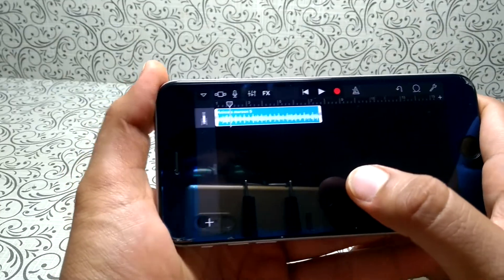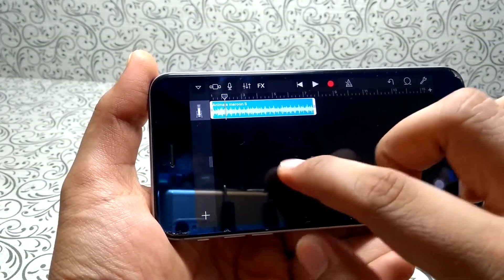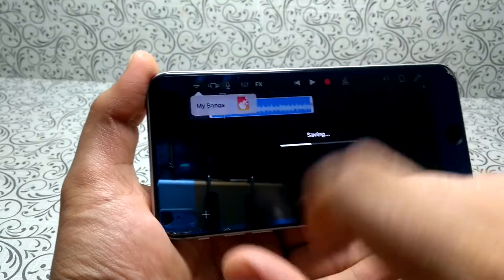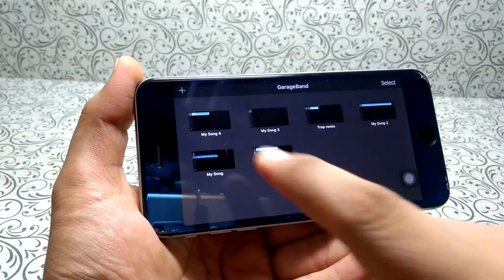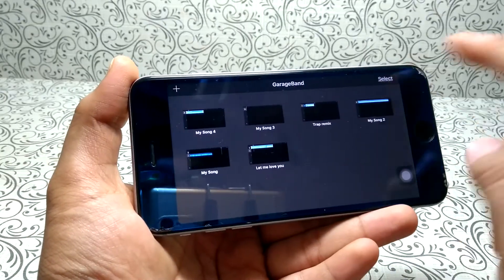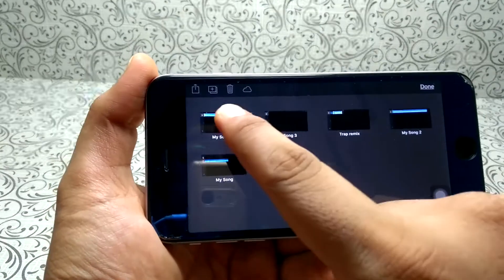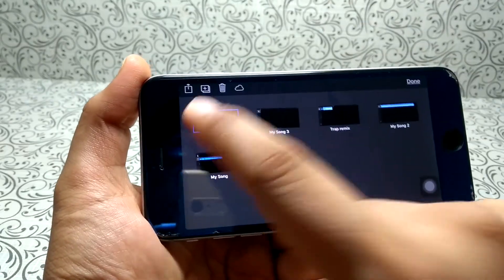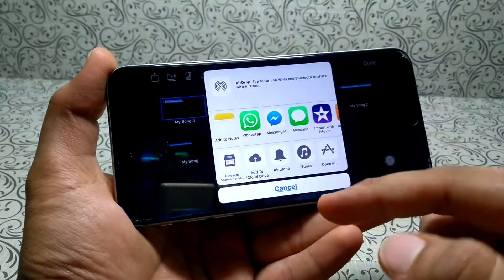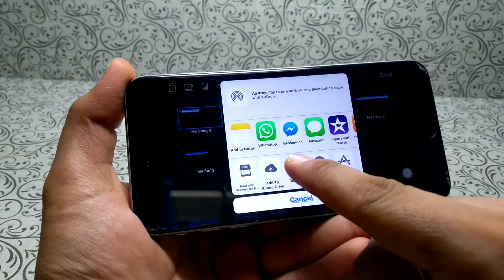Now if you want to set this song as your ringtone, just click the down arrow here and click 'My Songs' — it will save the song. Here is our song. Now click 'Select,' select the song you want to set as your ringtone, click the share button, and then click 'Ringtone.'